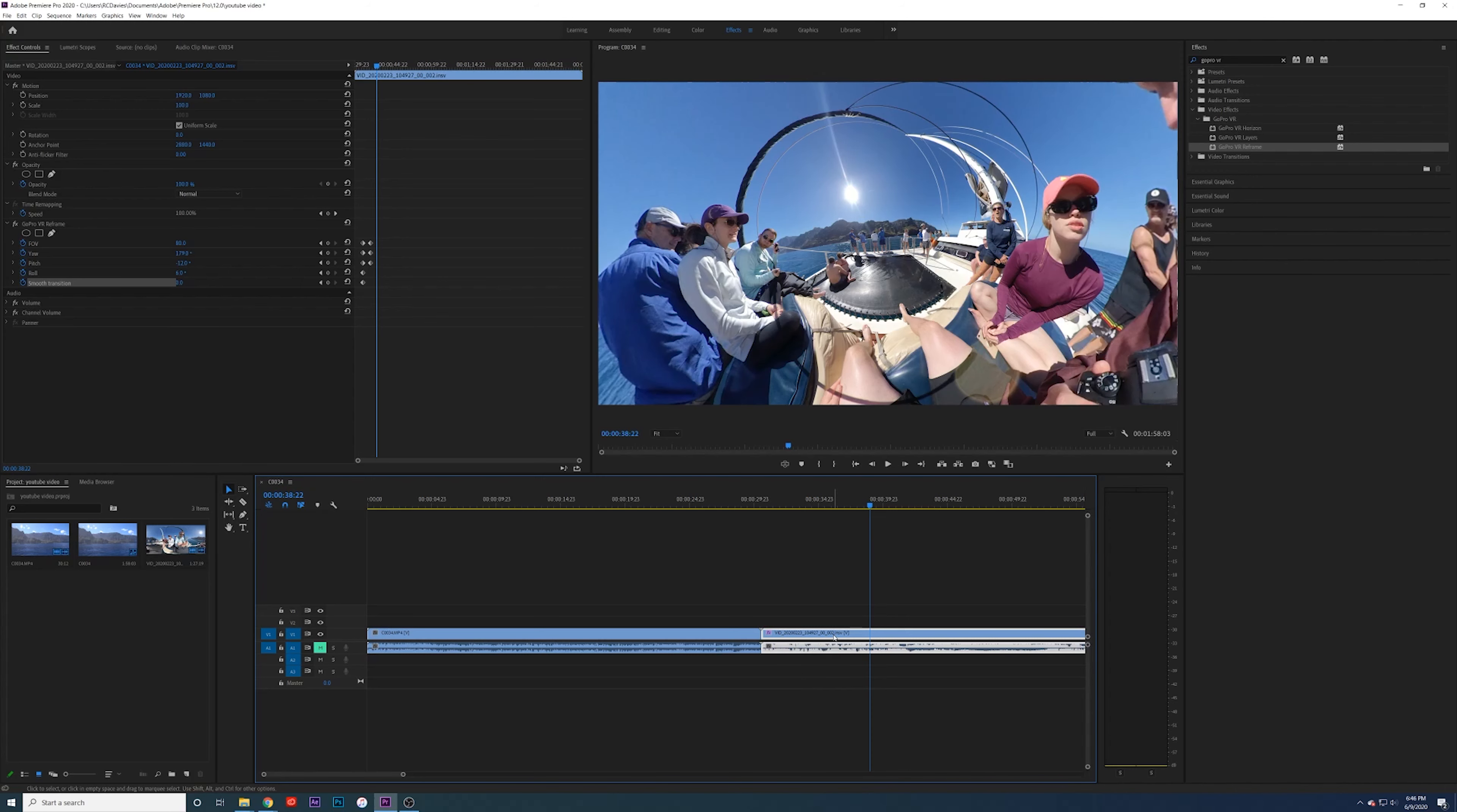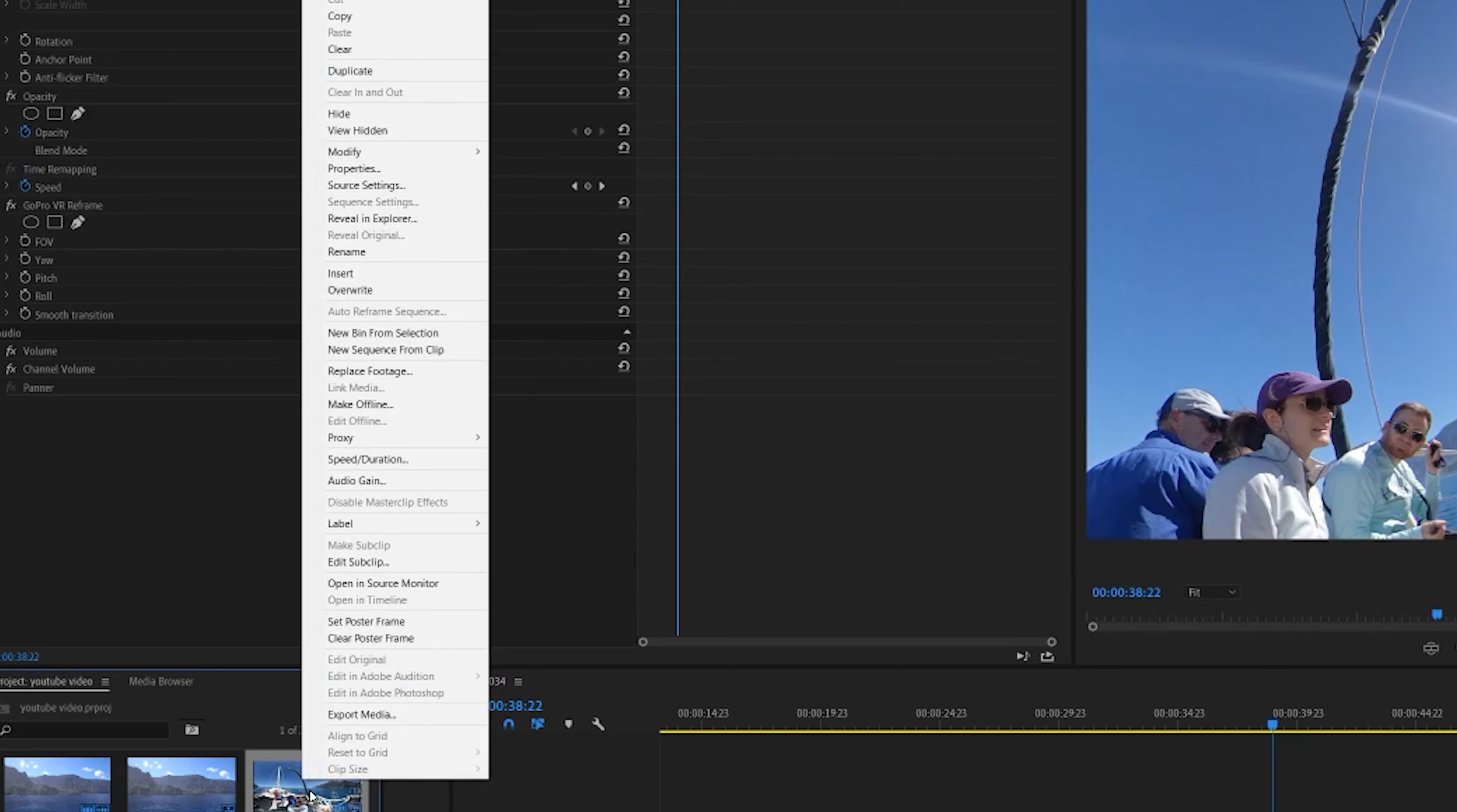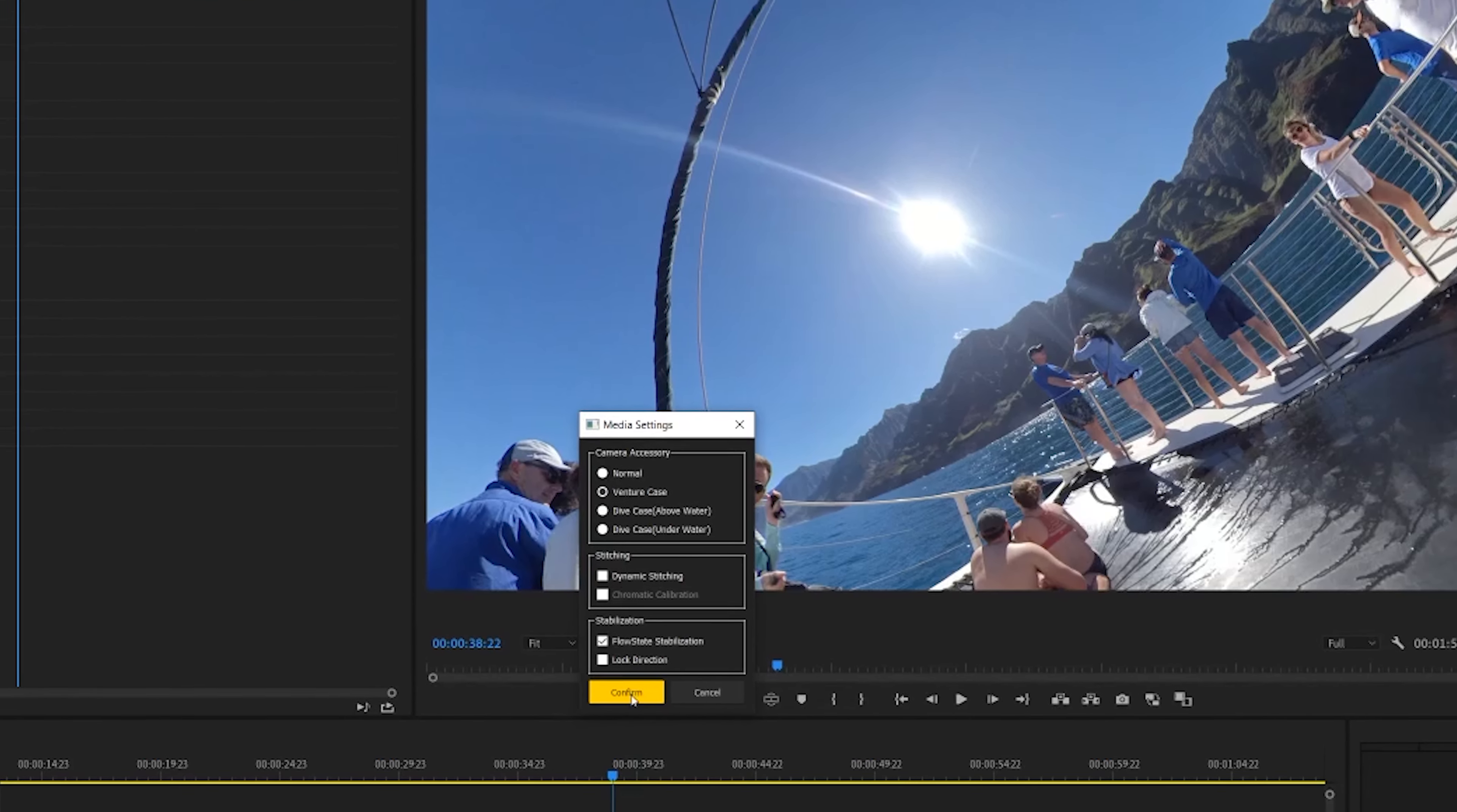Another thing that you can do, and this is what you can also do in the Insta360 Studio, if you go over here into the project and right click on your INSV file and go to source settings, you can toggle all of the options that you could in that Insta360 Studio. So if you had the venture case or a dive case, you can check those things. I'll show you the difference. I don't have a case on here, but I'll just hit confirm.